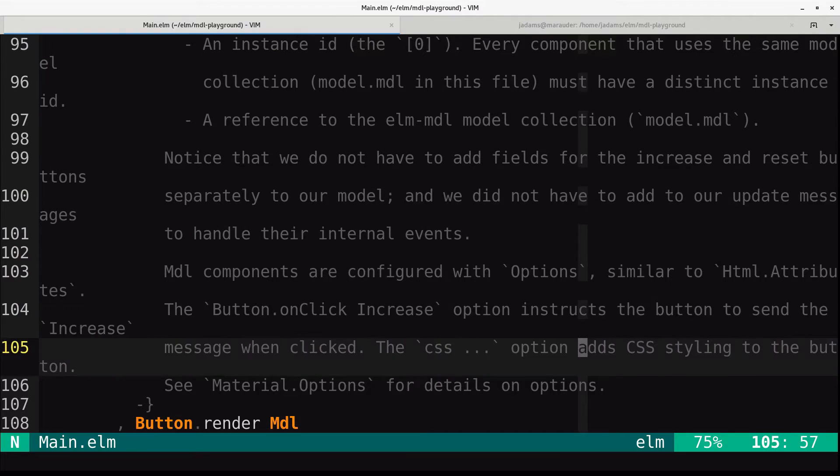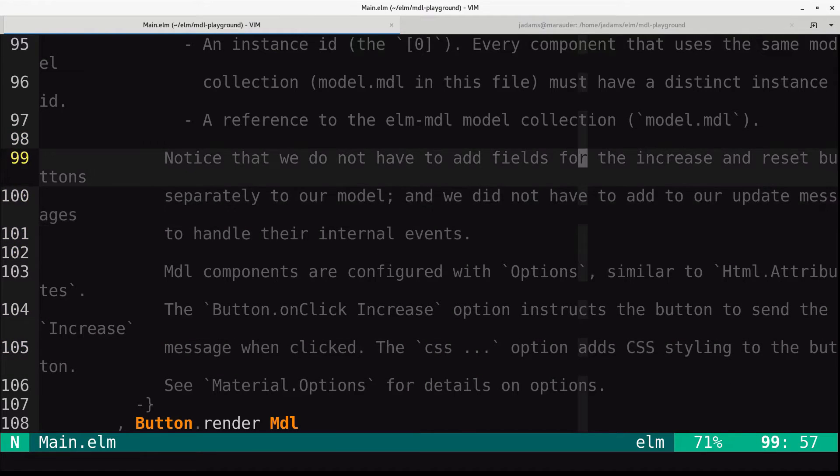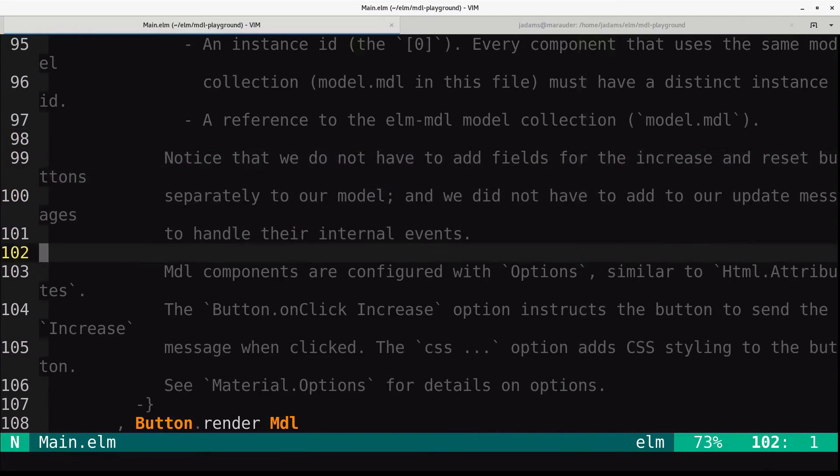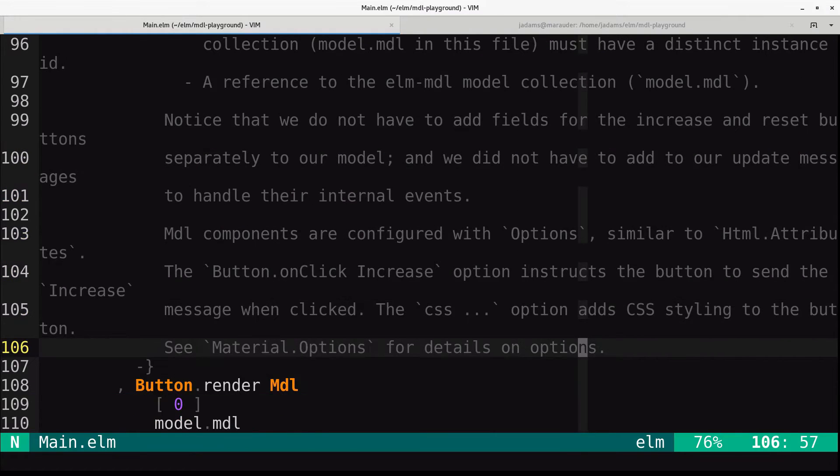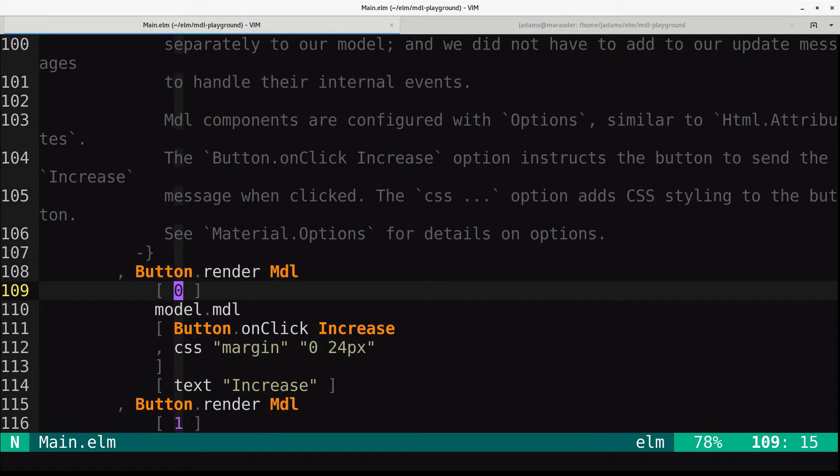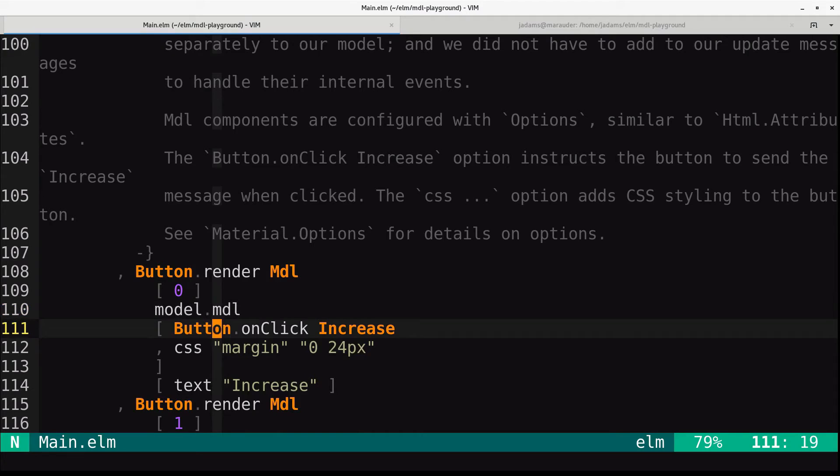So this is the whole point. We don't have to add fields separately for the increase and reset button. They're all tracked in that model.mdl. So here we have the increase button. Button.render. It knows the message type. It's ID zero. It uses our model.mdl container.